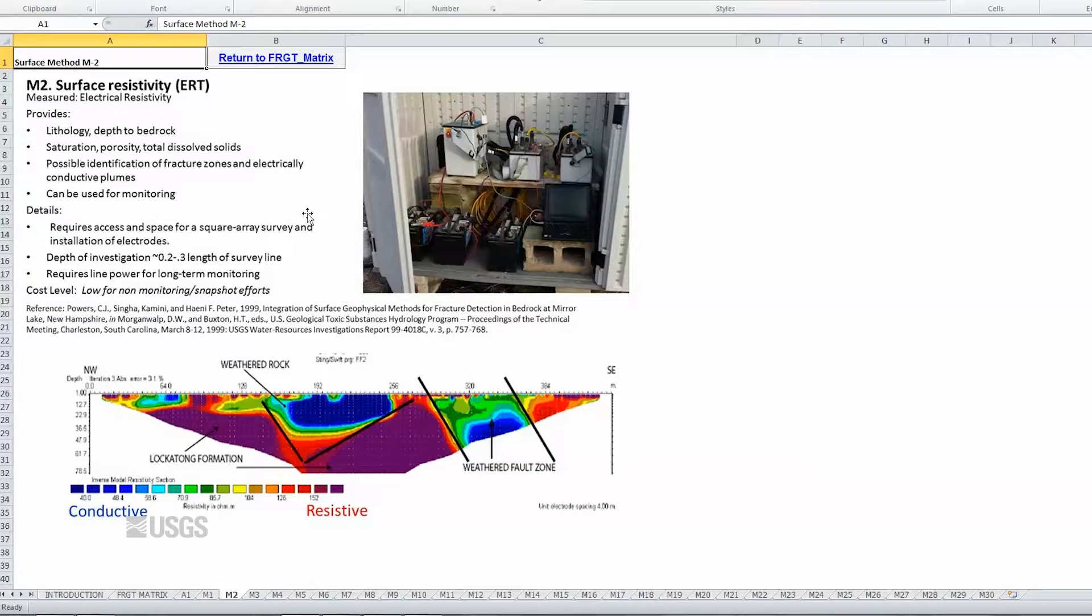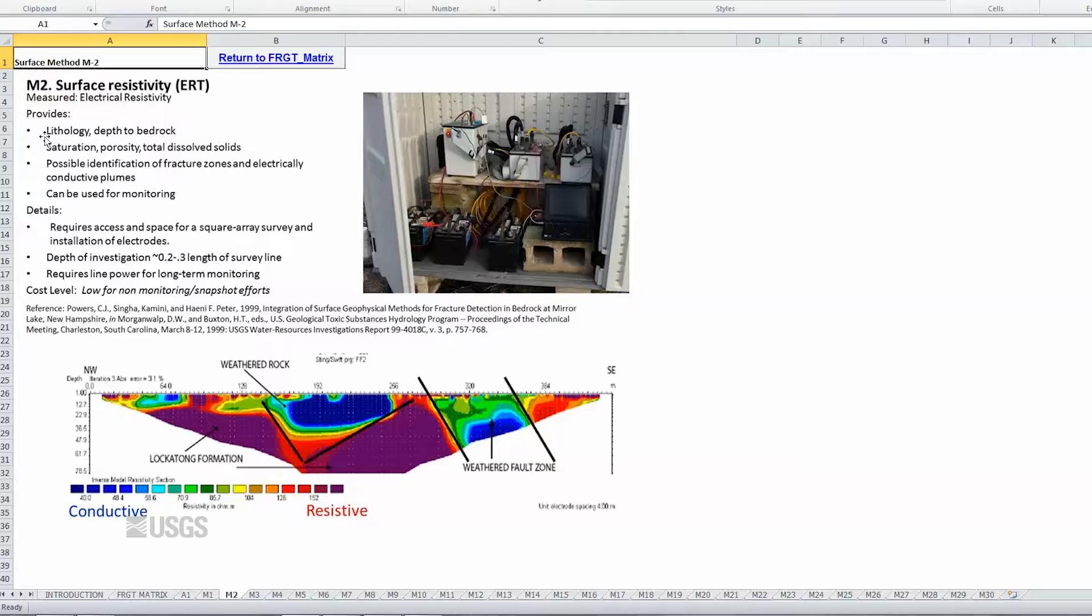Users can also get a summary overview of each tool, including information on the method and fieldwork involved.